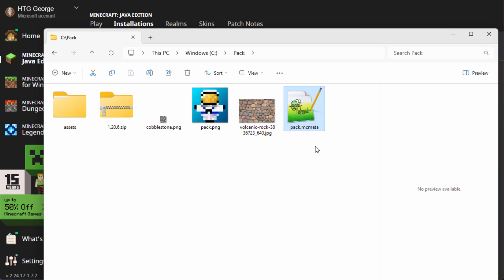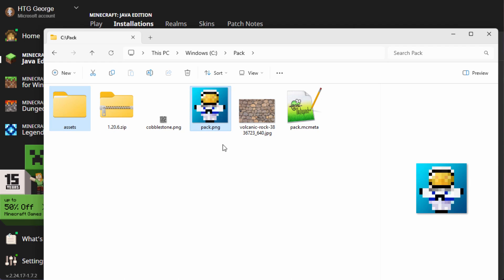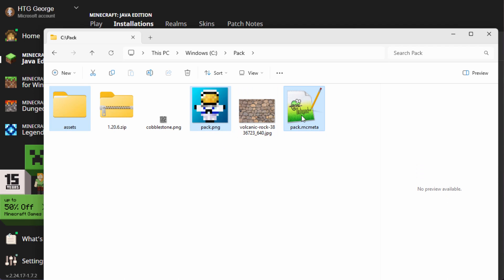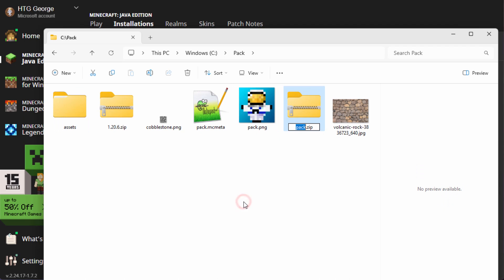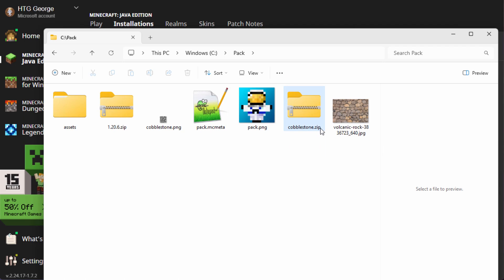Okay, let's go ahead and build the pack. We need that assets folder — hold the control key down, get that pack.png and the pack.mcmeta. That's all we need. Right-click and it's 'Compress to ZIP file'. Give it a name — I'll call it 'cobblestone'. Make sure it's going to the ZIP format. Don't use .rar, don't use .7z, don't use anything else. It has to be a zip file or it's not going to work. Or just put it into a folder and don't bother zipping it.